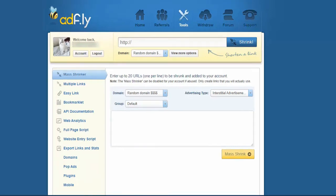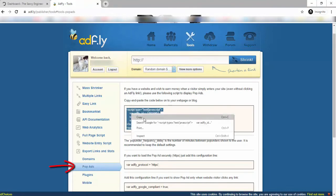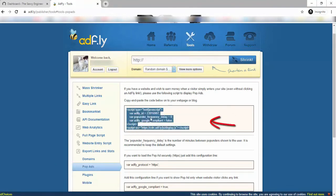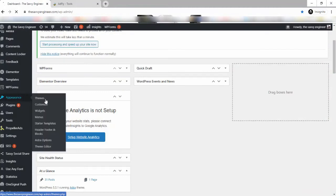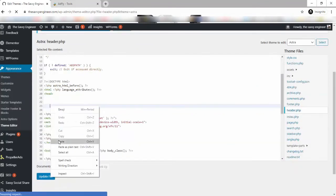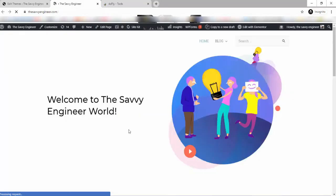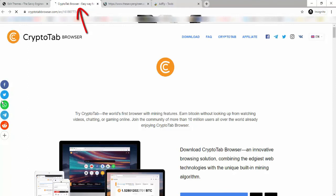If you have a WordPress site and you want to test AdFly PopAds, follow these steps: Number 1, go to Tools. Number 2, click on PopAds. Number 3, copy the code. Number 4, go to your WordPress site dashboard, hover over Appearance, click on Theme Editor, then on Header. Now paste the code between the two head tags, then click on Update File. If you return to your WordPress site and click anywhere on your blog, you're going to get a new window — it's a PopAd generated by AdFly.